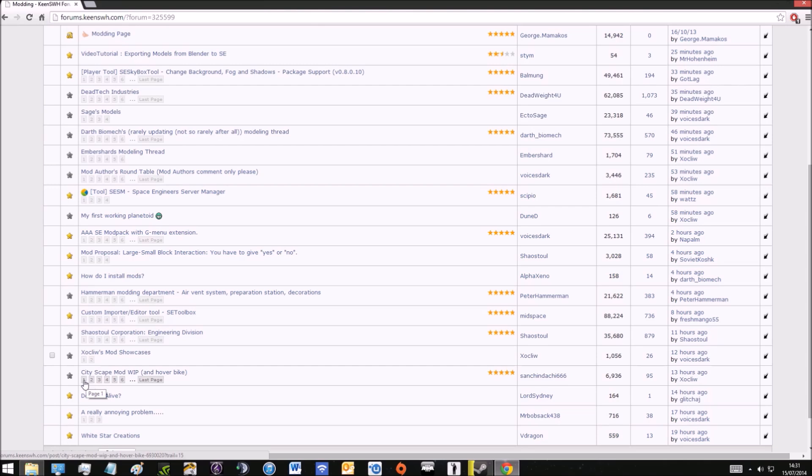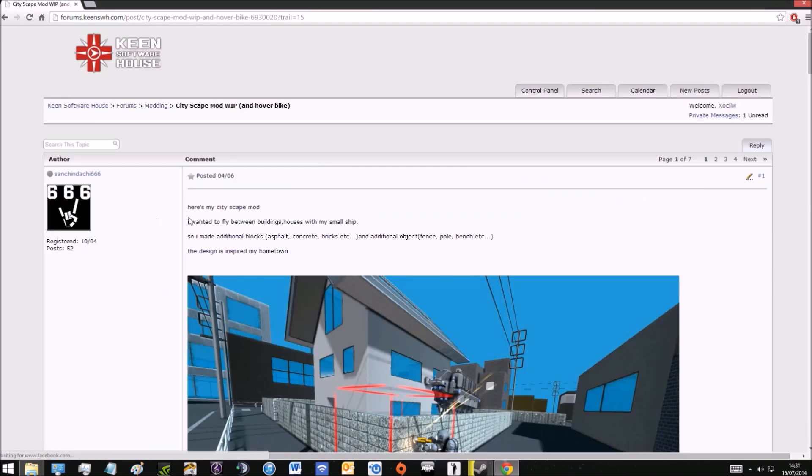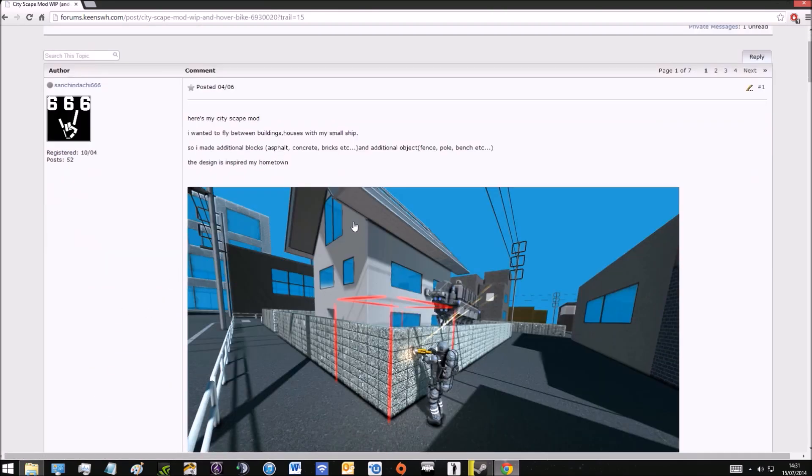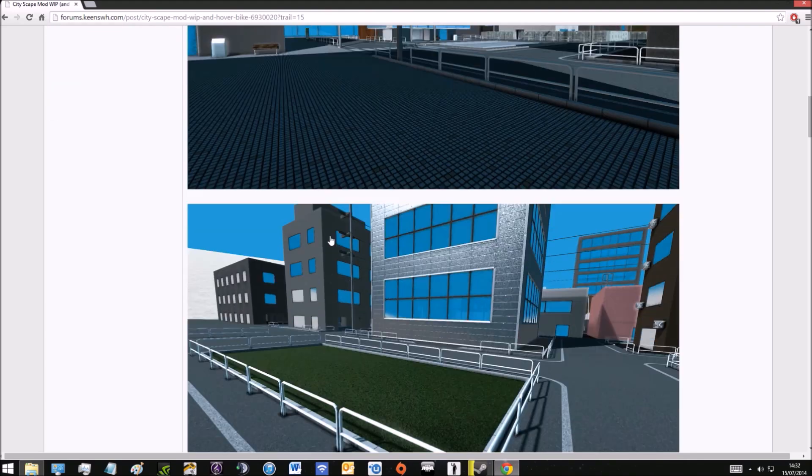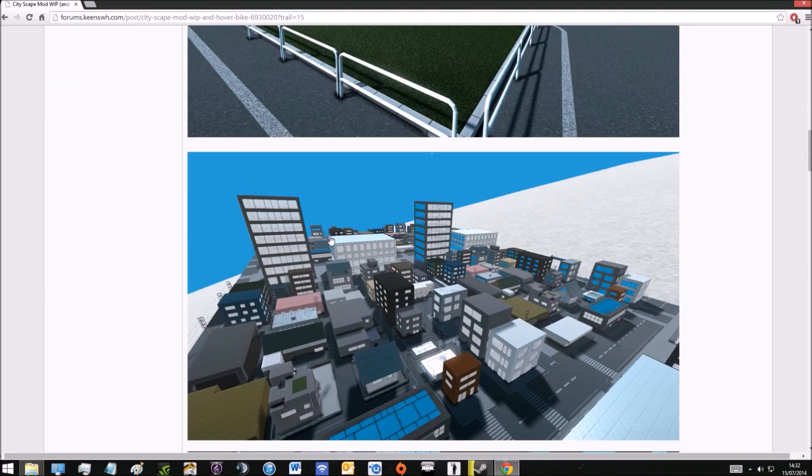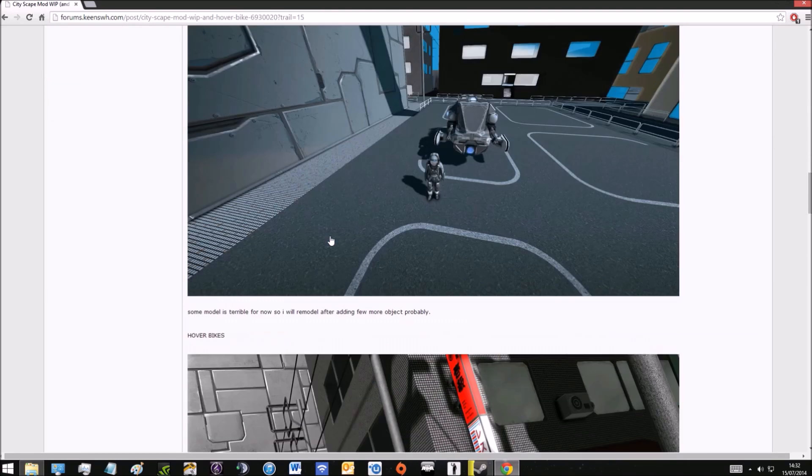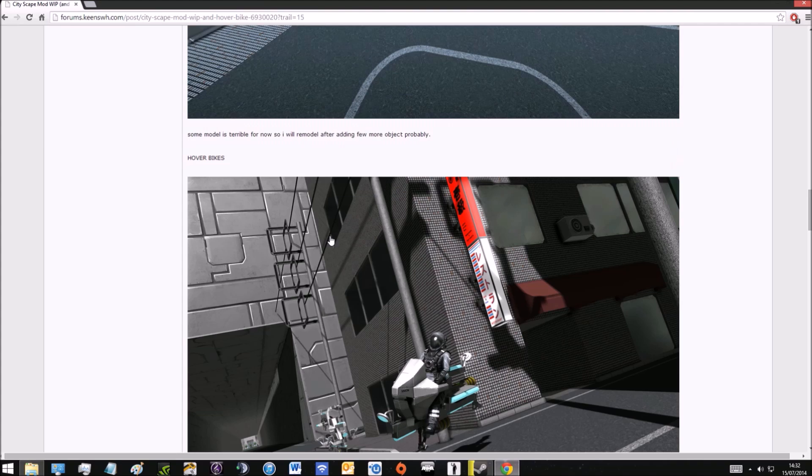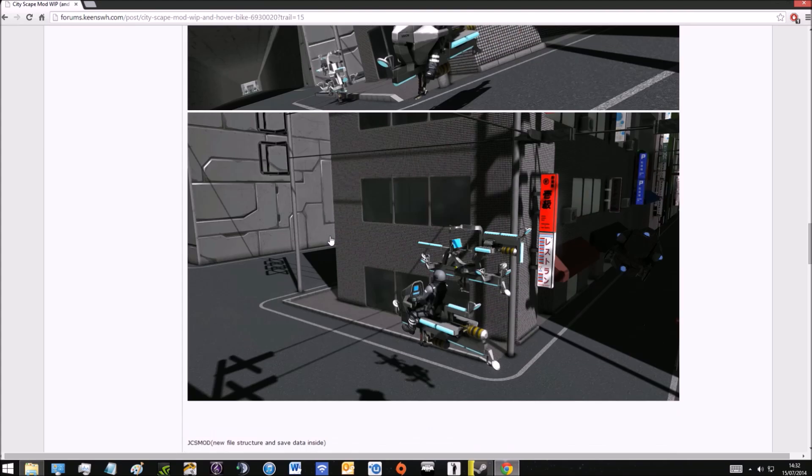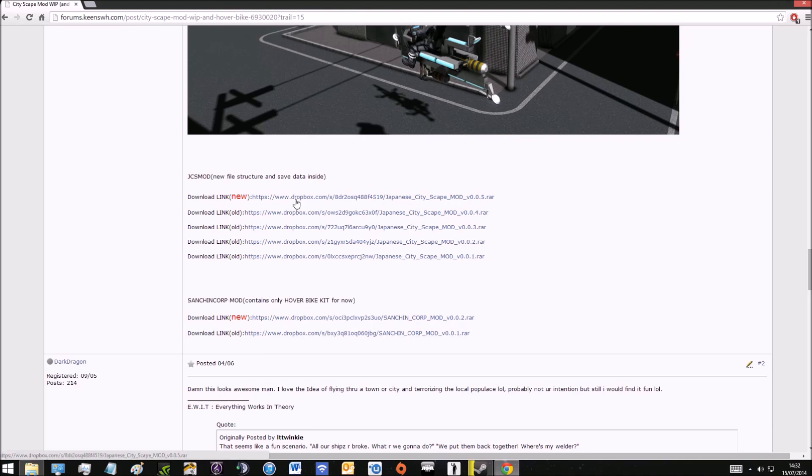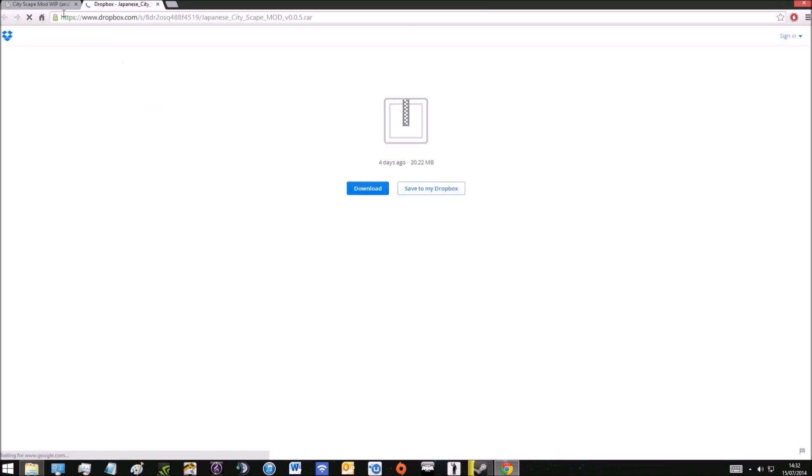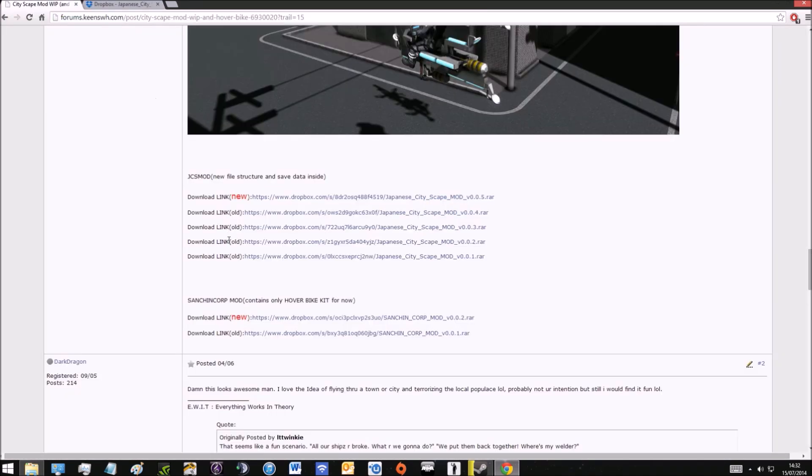For the purpose of this video I'm going to go to the cityscape mod and hoverbike page. You've got the page with information about the mods and some pictures. Keep scrolling down and we get to the download links, so there's one for the cityscape and one for the hoverbike. I'm going to click on both.